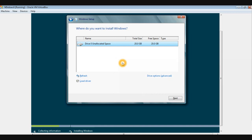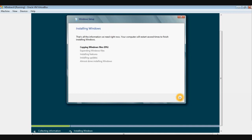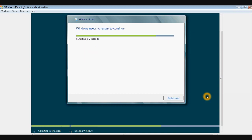The next screen is the hard disk selection where you choose where to install Windows. As we have only one hard disk here, I'll be selecting just this hard disk and then clicking Next. That's it — it's finished installing and restarting at the moment.